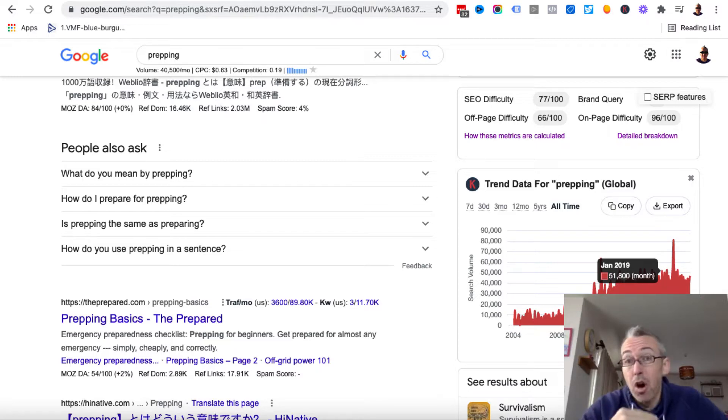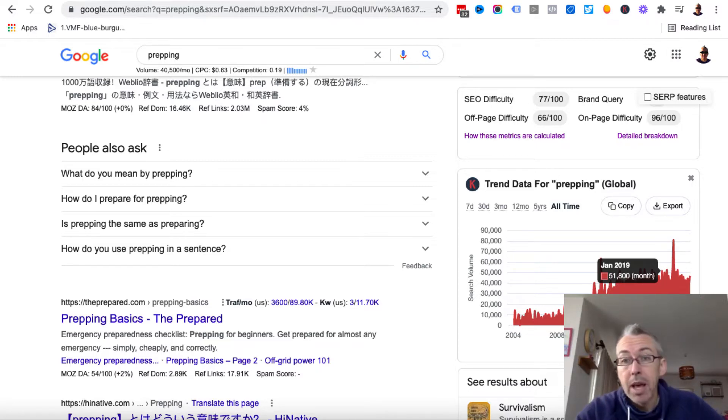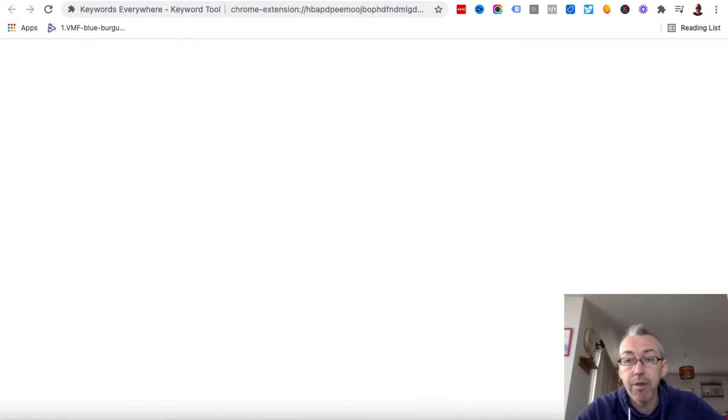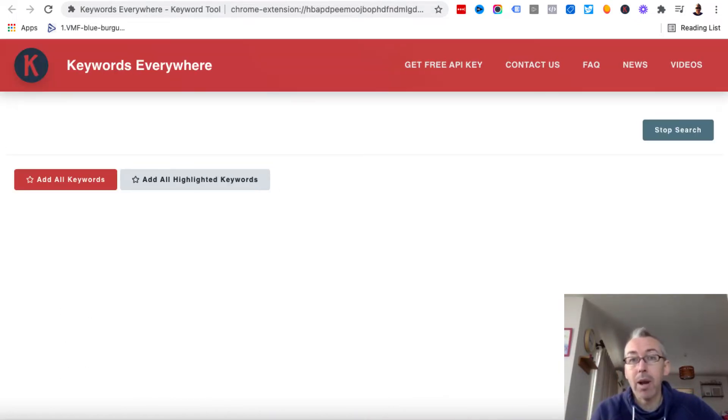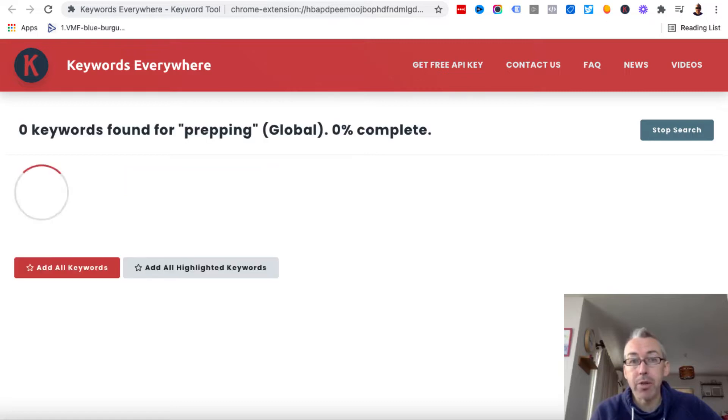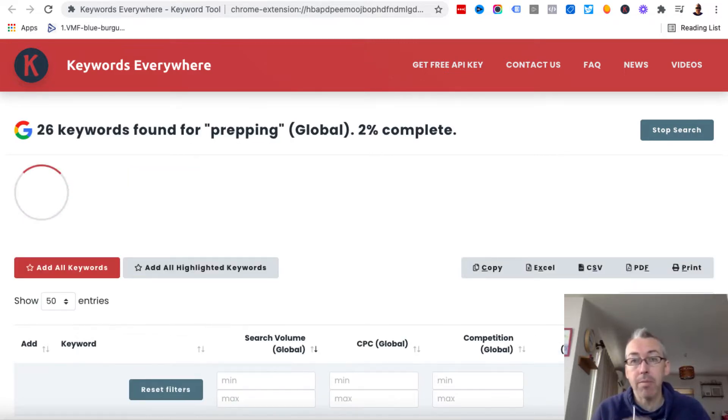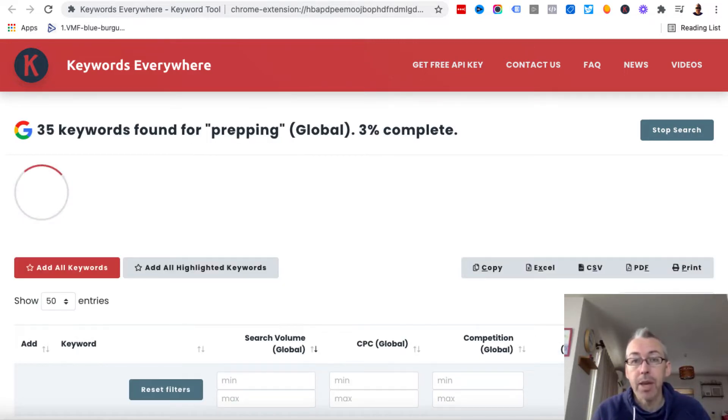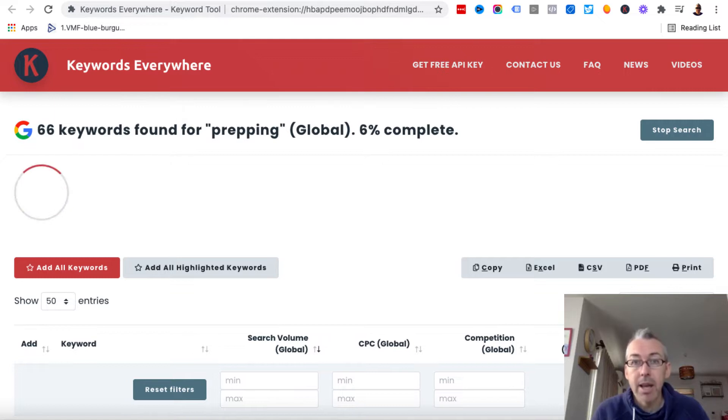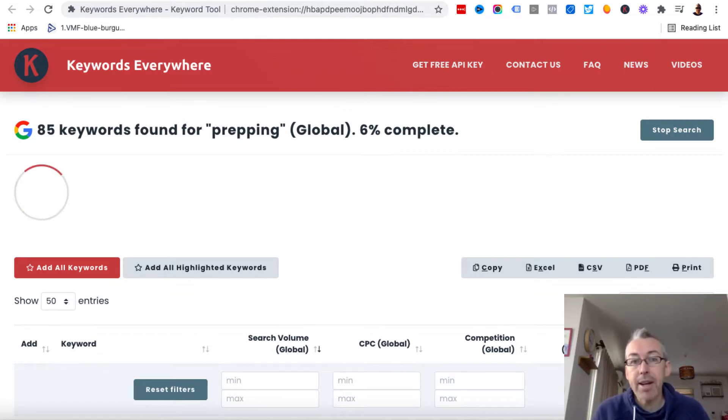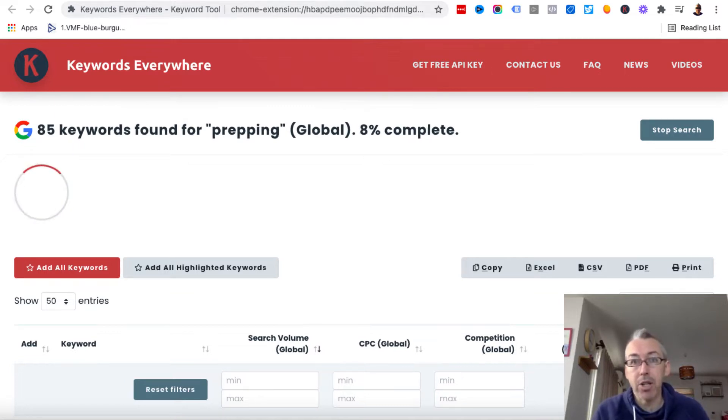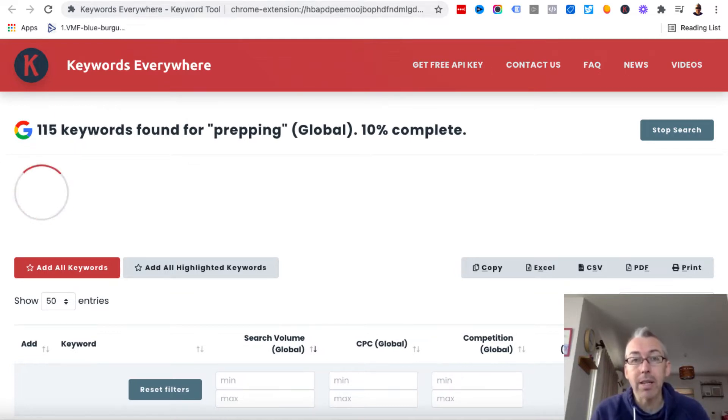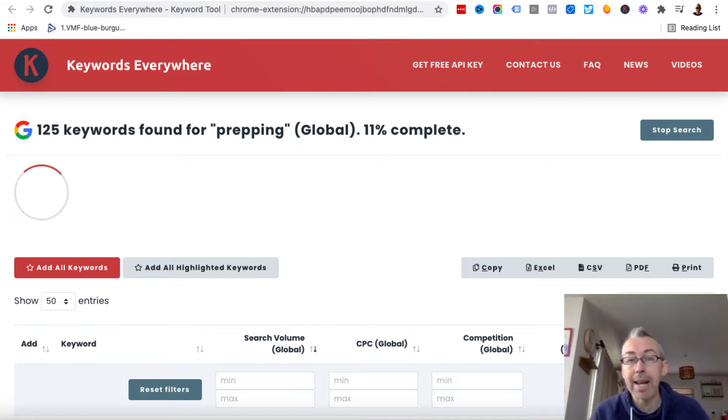But what we can also do is we come here, find long tail keywords for prepping. And if we click this, it will open up into a new tab and Keywords Everywhere will start processing. And it might take five or ten minutes to get to 100%. But it's going to find us a bunch of long tail keywords related to prepping.